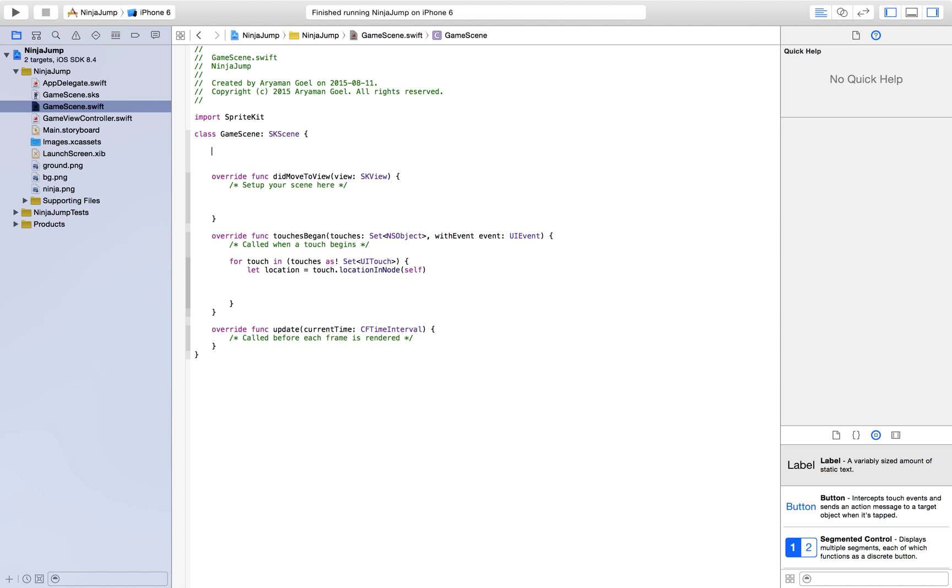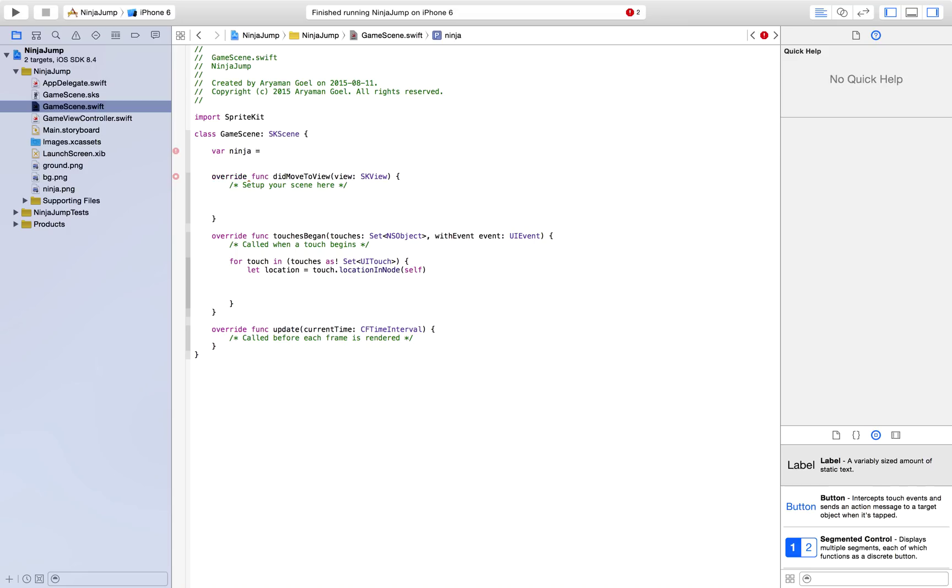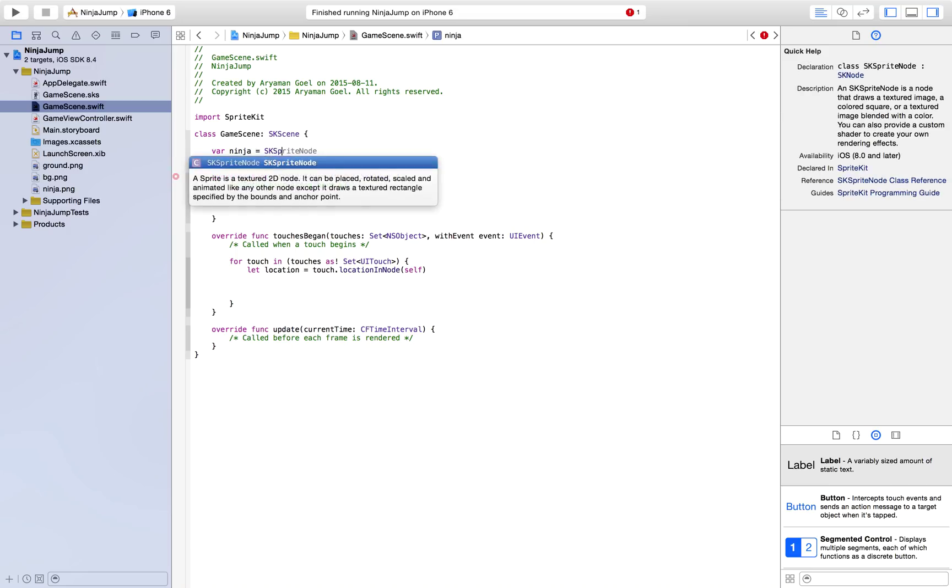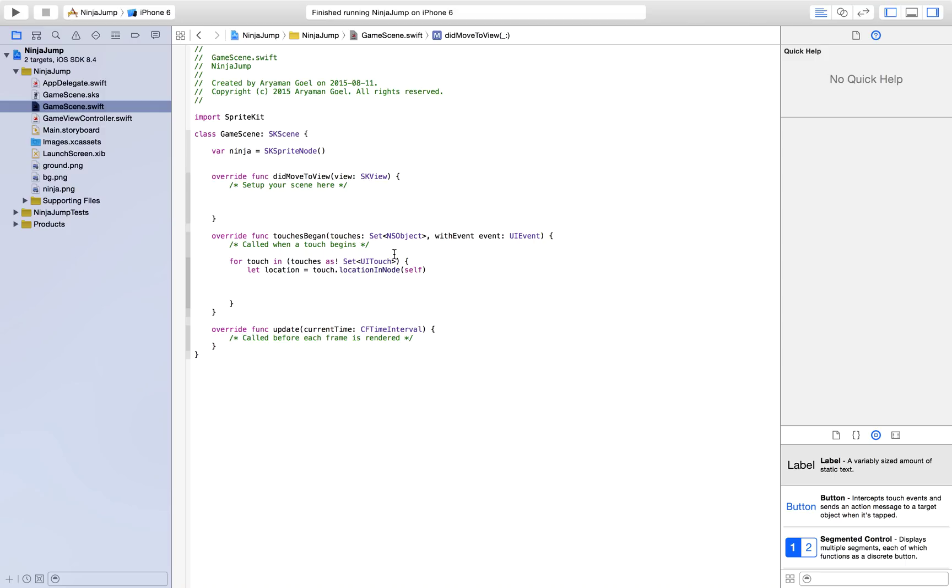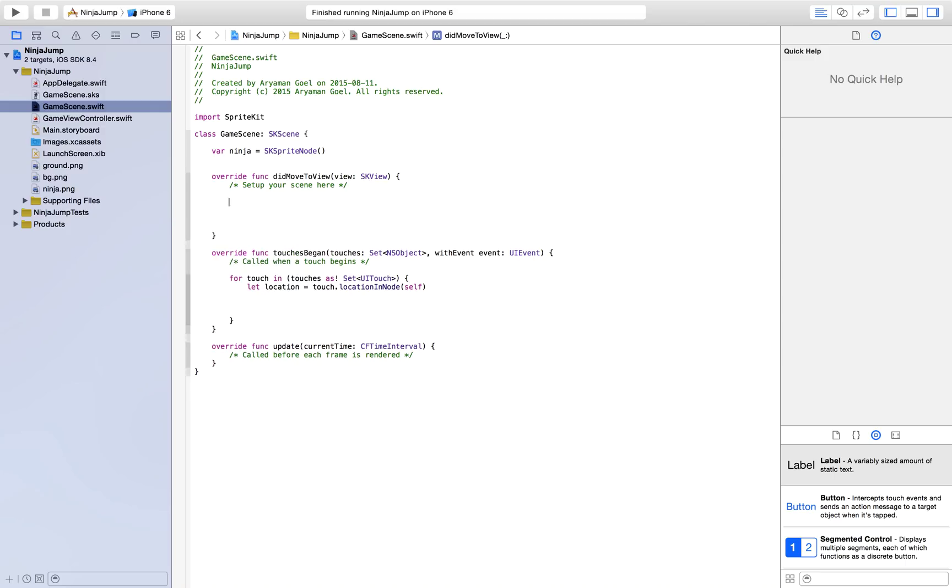First thing we need to create a ninja. So I'm just going to make a variable called ninja and it's going to be an SKSpriteNode. So we're just defining it here, not giving it anything, just defining it. And you'll see why I'm defining it here rather than later where we're going to do more redefining to it.